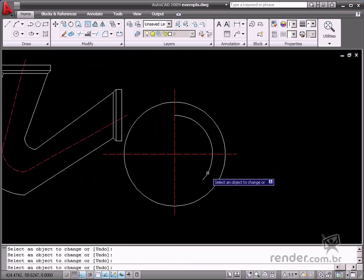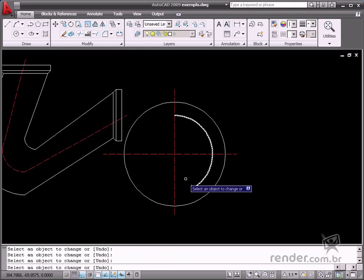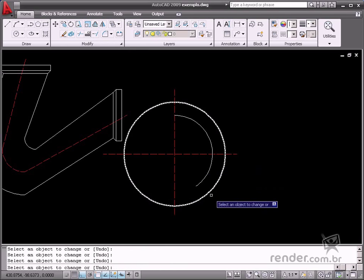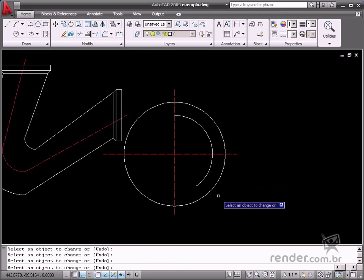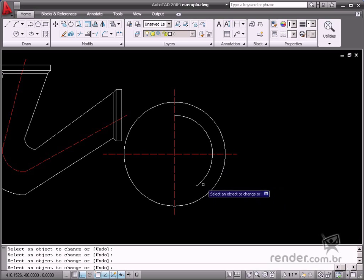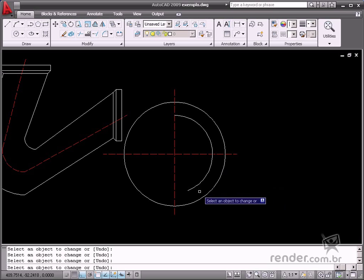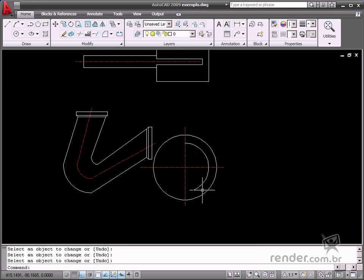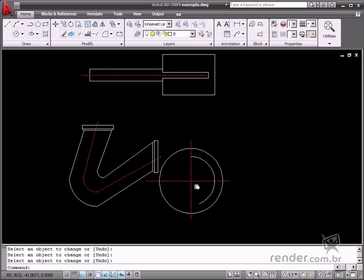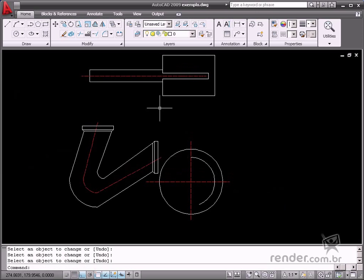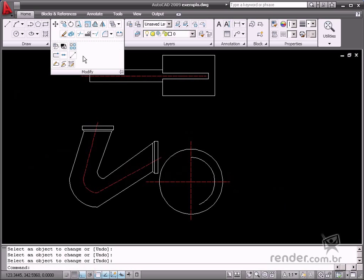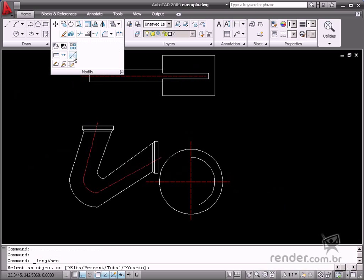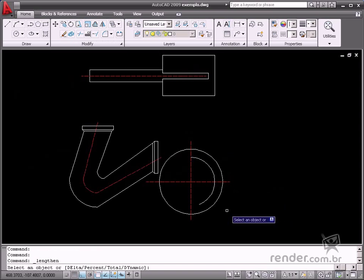It also changes the angle of an arc by clicking or inputting a specific value. It also measures the end point nearest the selected point. A positive value enlarges the object. A negative value reduces the geometry size.